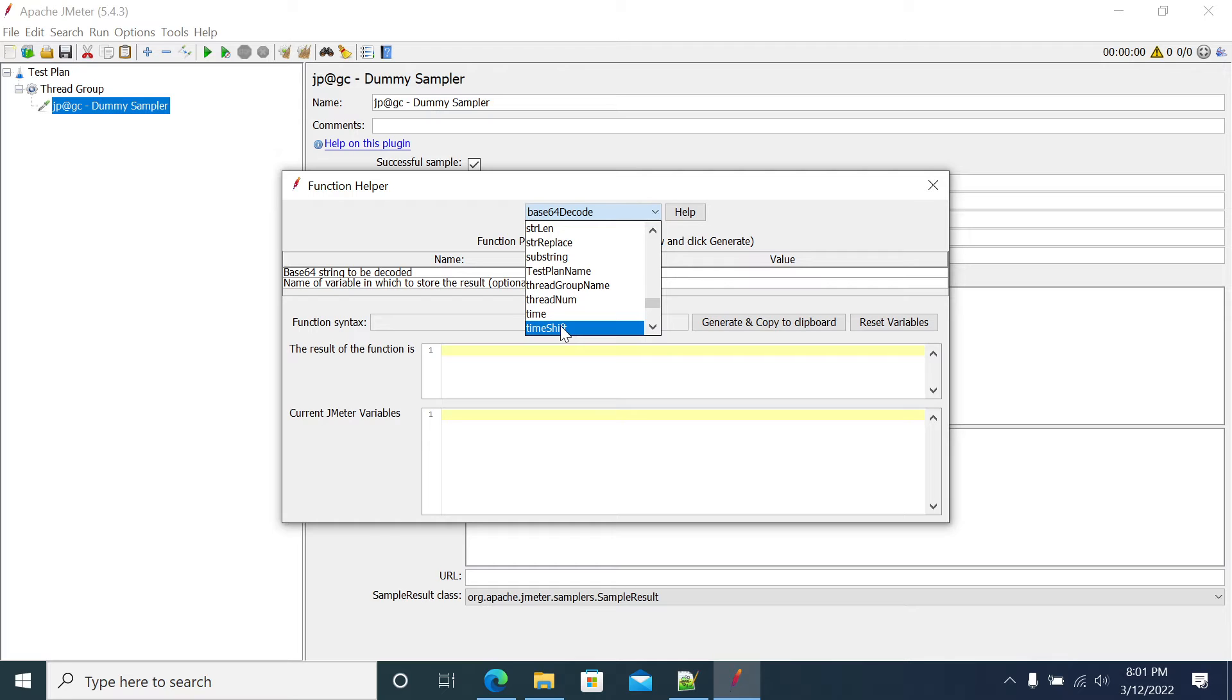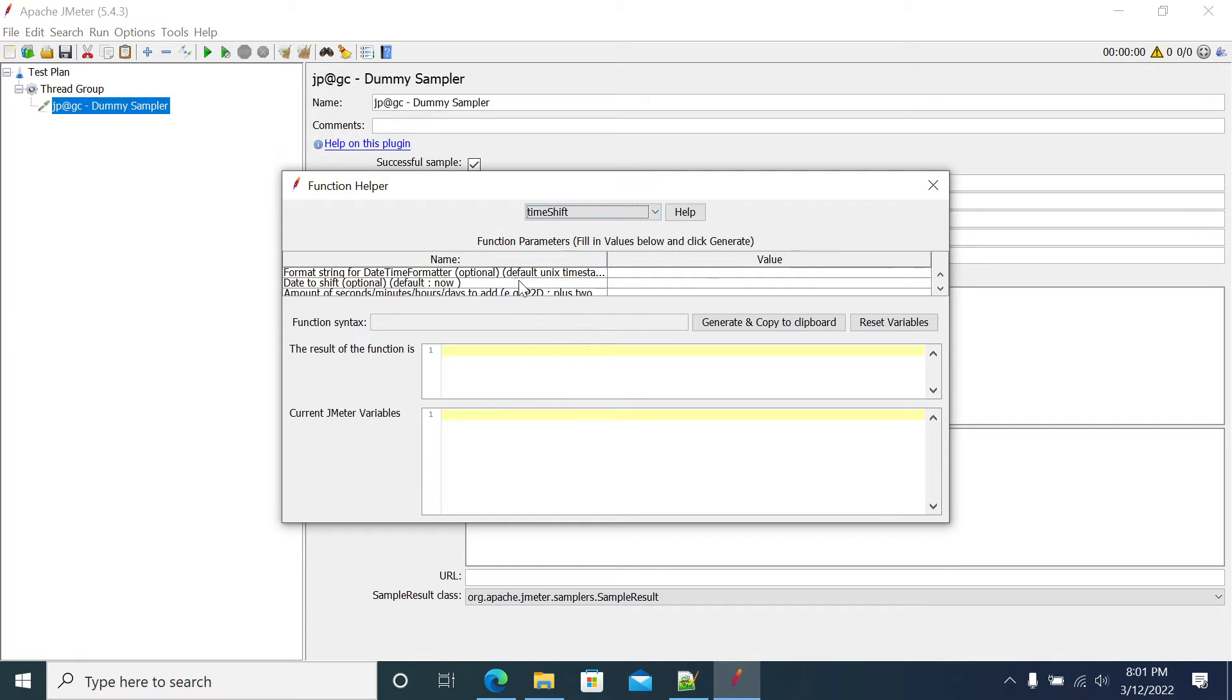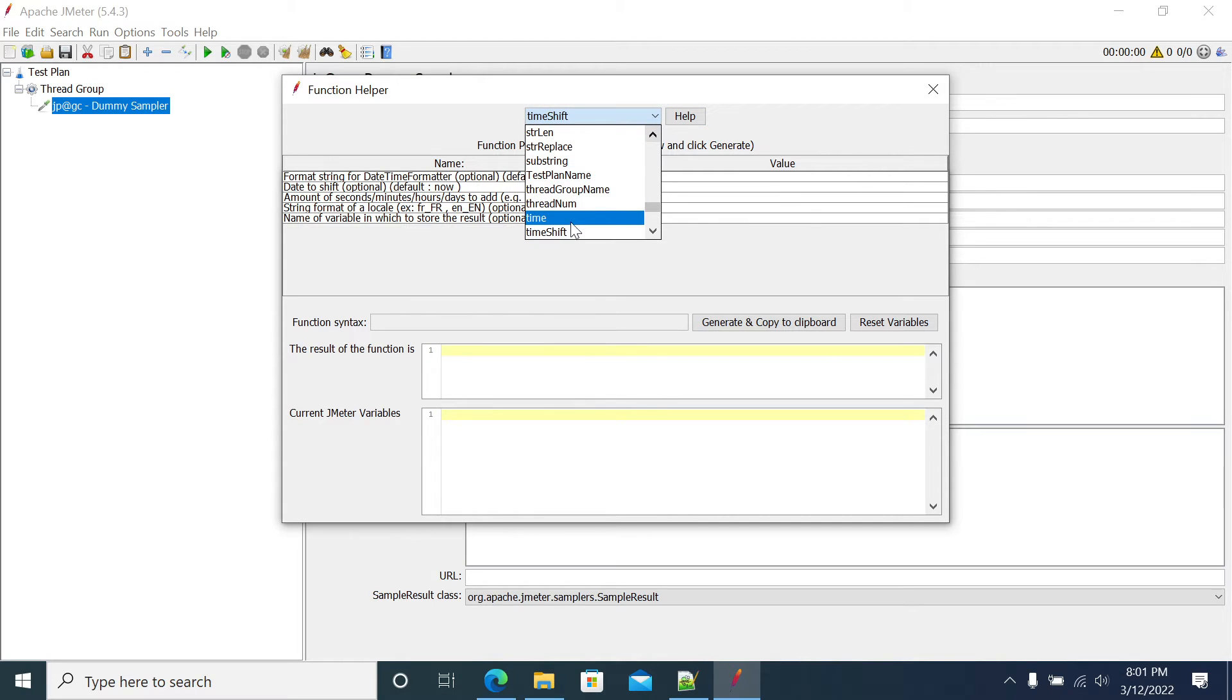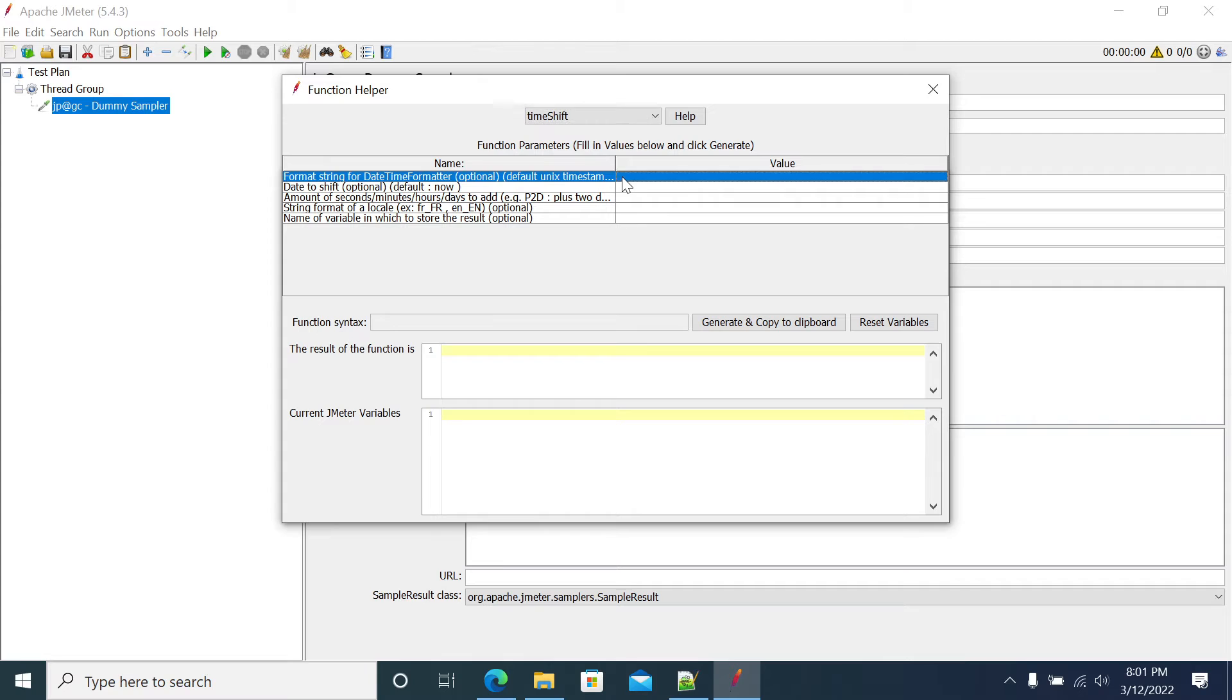Now I have selected time shift. Time shift is different from time. Time is used to get that kind of timestamp and time shift is used to add or subtract to timestamp. The format column is the first column, which format you need it.